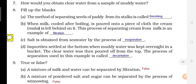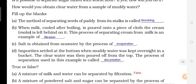Next blank: Salt is obtained from sea water by the evaporation process. Next: Impurities settle down at the bottom when muddy water is kept overnight in a bucket. The clear water is then poured off from the top — the process of separation used here is decantation.